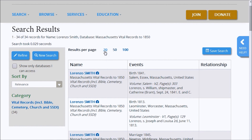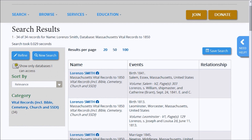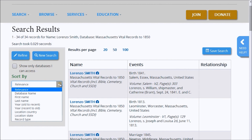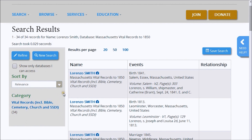Above the search results are links that allow you to set the number of search results displayed on each page, and a button to save the current search criteria to your My Account page. The controls on the left column allow you to refine the search by returning to the previously completed search form, conduct a new search with a blank search form, display only those search results that you can access, sort the search results by relevance, database name, and other criteria, and select the database category or specific database within a category to refine the search results.